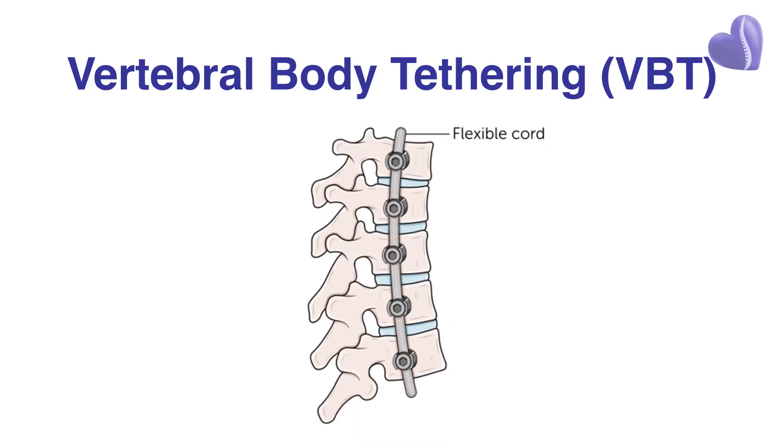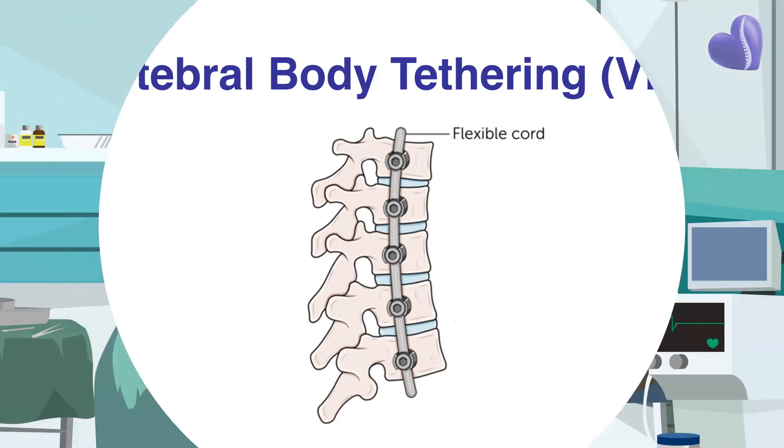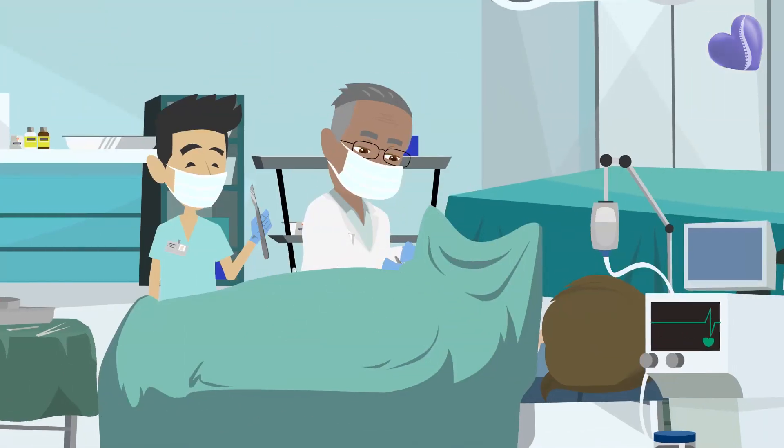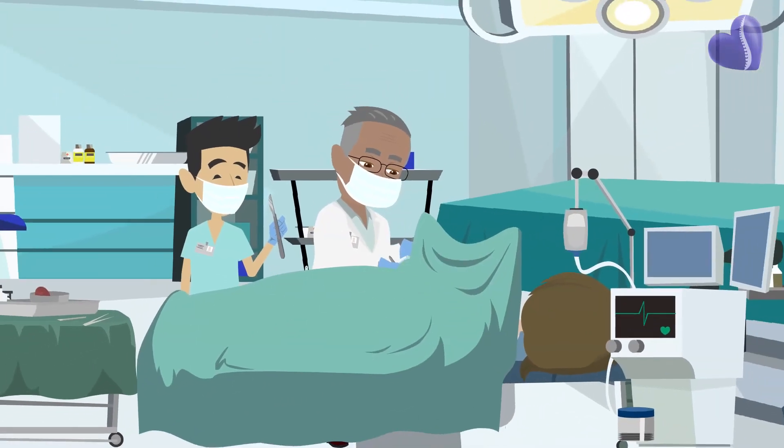Another more recent option is vertebral body tethering, or VBT, which involves attaching a tether or cable to the spine rather than metal rods. But although it's described as less invasive,